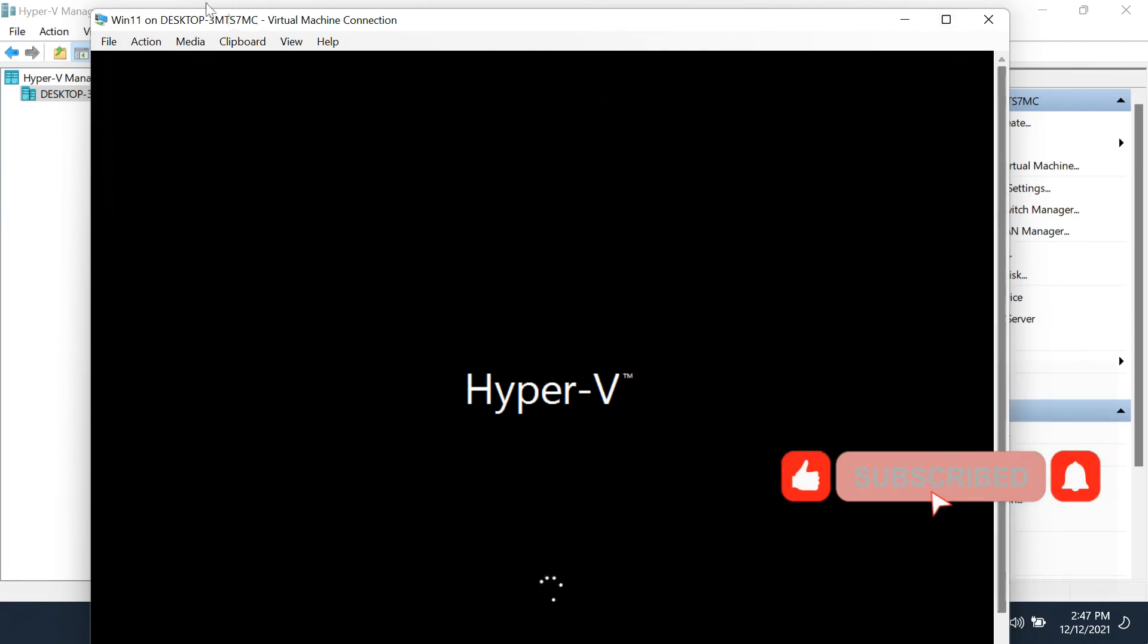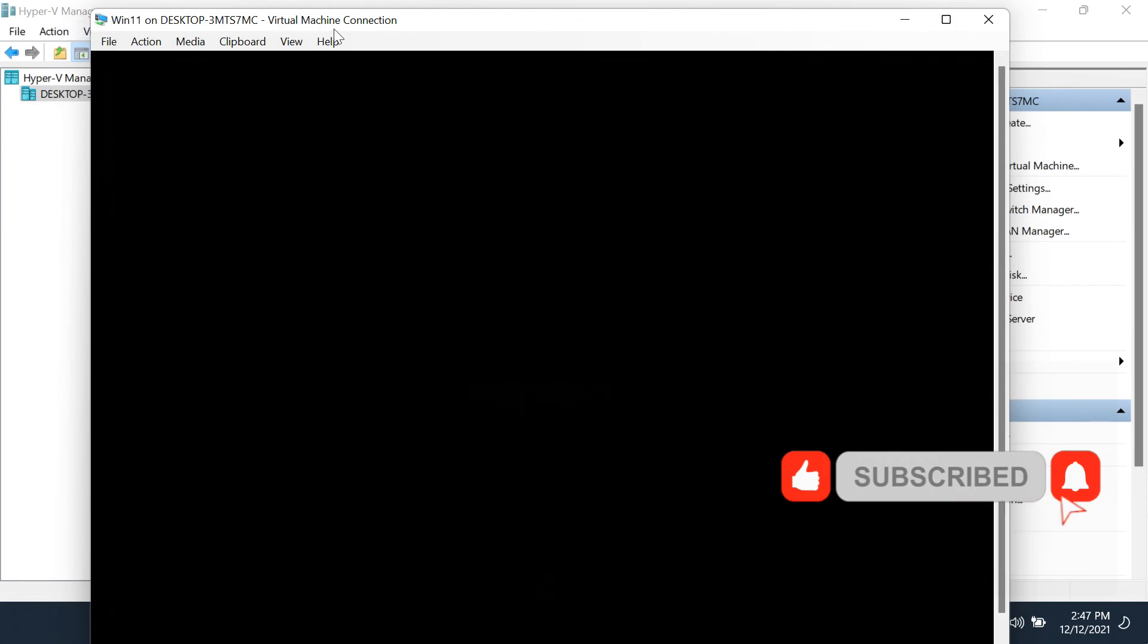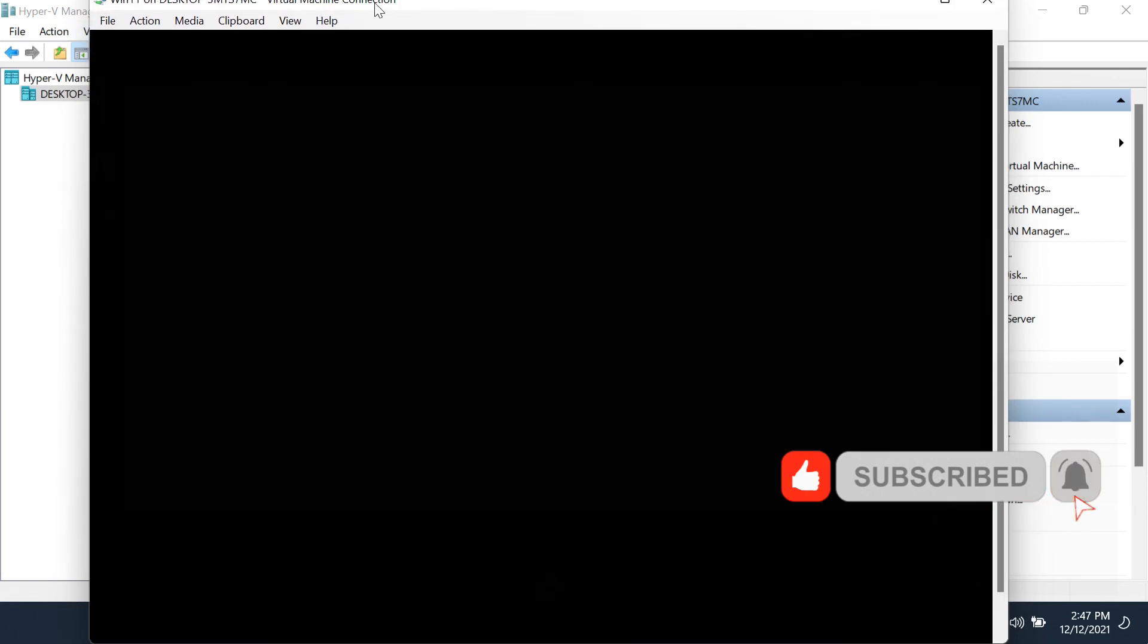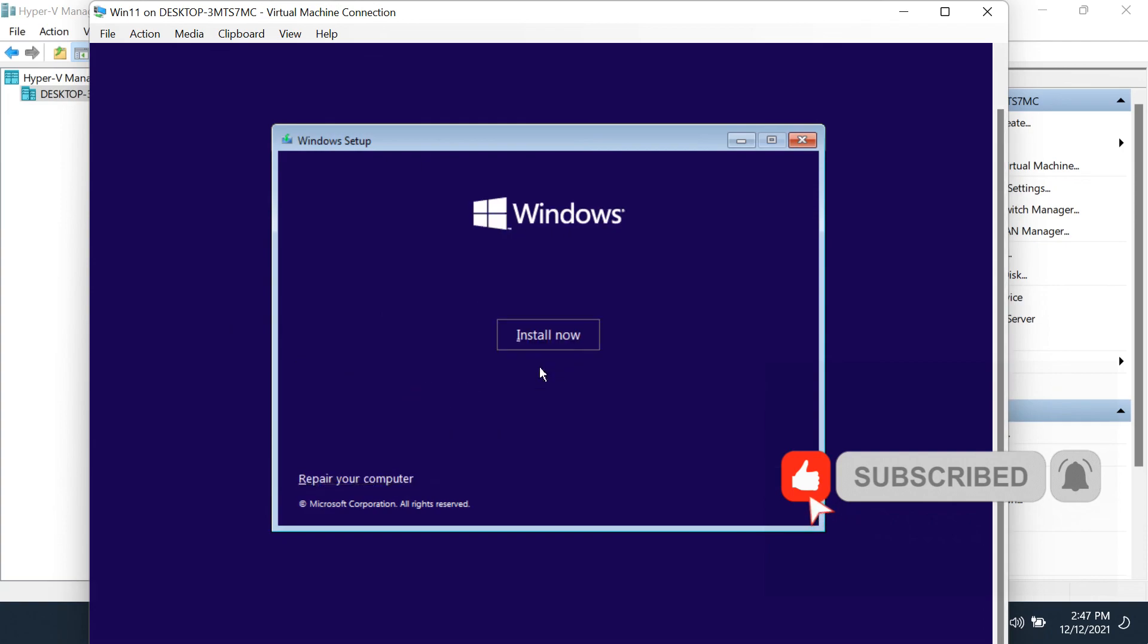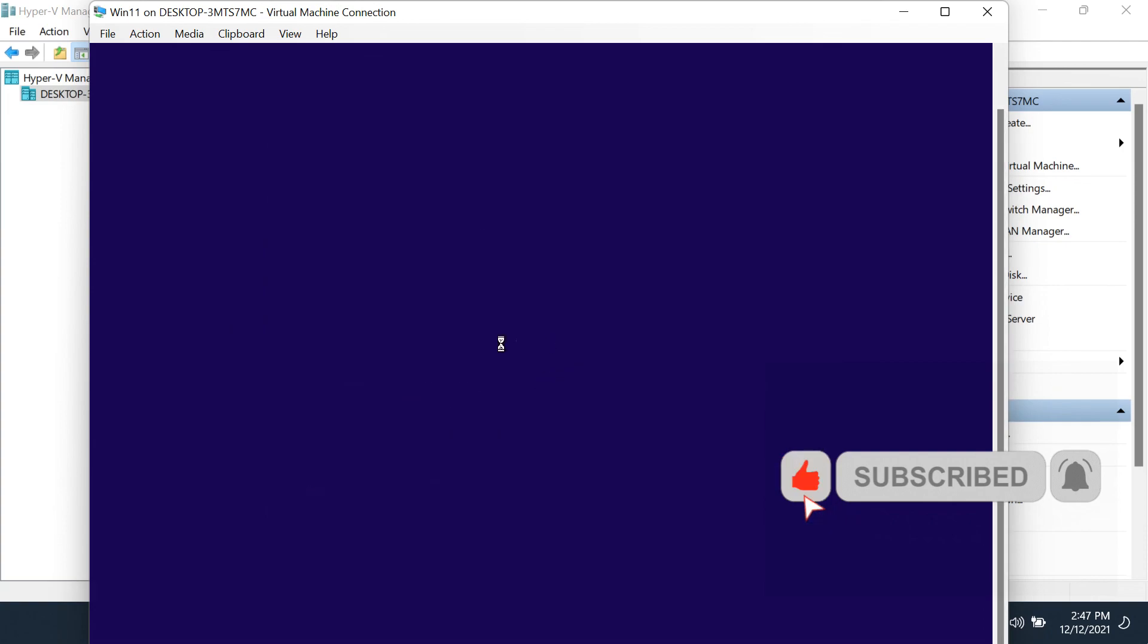Installing an OS on a VM using Windows 11's built-in Hyper-V is as easy as doing it in other VM programs like VirtualBox or VMware. Thanks for watching the video.